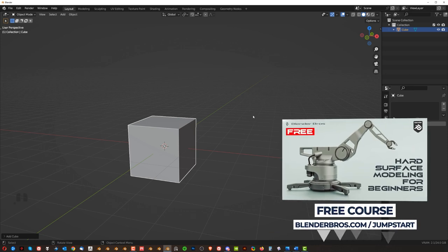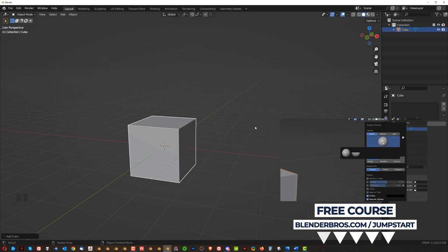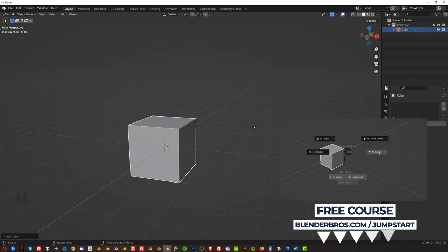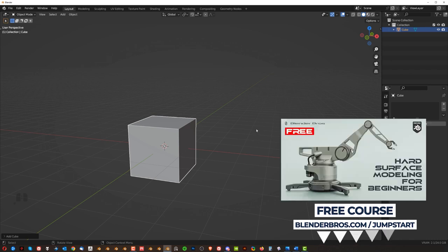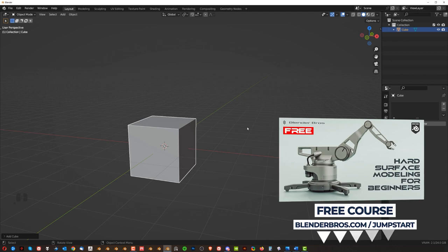Now like I said we have an in-depth course that's free. It's called Jumpstart Hard Surface in Blender. So if you want to learn in-depth about all these there's a whole section in that course devoted to setting the UI. You know all the menus etc. So you can go ahead and you know grab the course. Like I said the course is free and the link is in the video description.